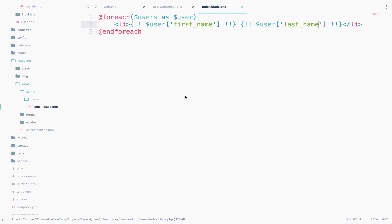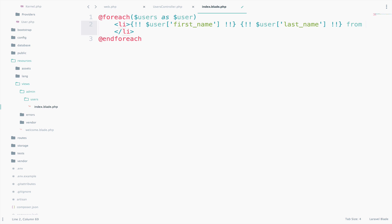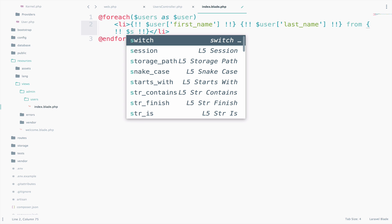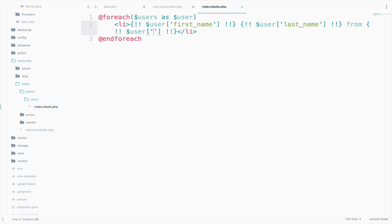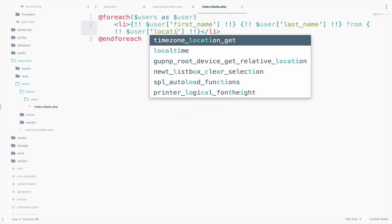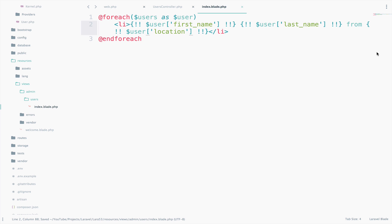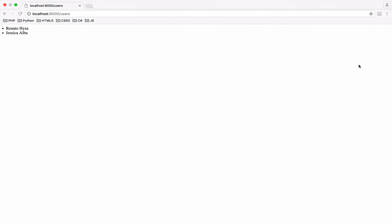What about adding the last attribute, which is the location. So, from user location. Save one last time, reload and we got everything.